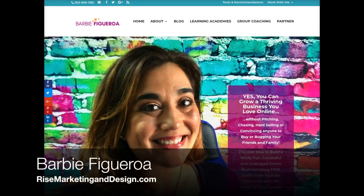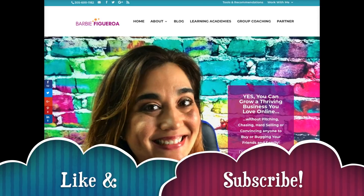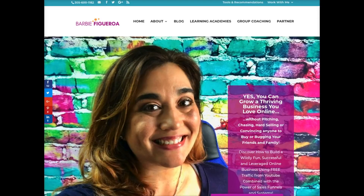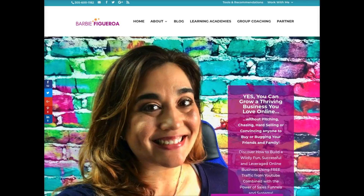Hey guys and gals, this is Barbie Figueroa with RiseMarketingAndDesign.com. Please take a moment to like this video and subscribe to my channel. I am a digital marketer, a tool geek — I love sales funnels, I love leverage, and I love this company. I'm super stoked to share the new sales funnel section inside of BuilderAll. Anything to do with sales funnels, copywriting, and branding is my cup of tea, so if you're a digital marketer looking to scale using sales funnels, this video is for you.